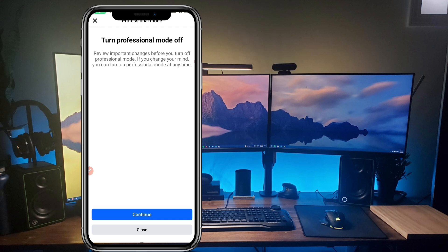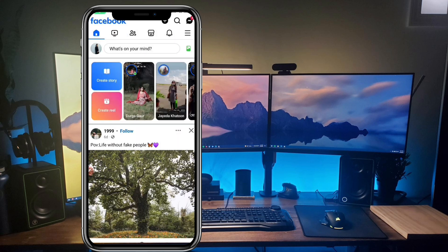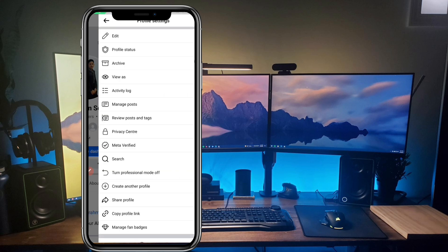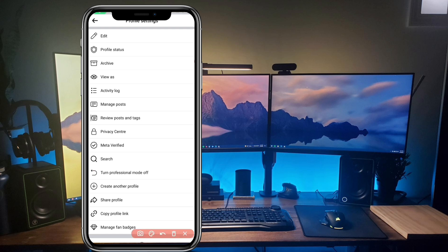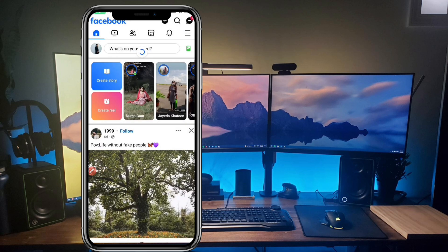This is a very simple trick to turn off the professional mode feature of your Facebook profile. For now I don't want to turn it off — I'm just showing you how it's done — so I'll cancel this. If the professional mode turn off button is not showing in your Facebook account, here is the main trick.